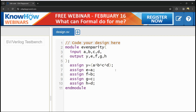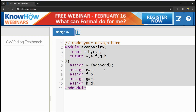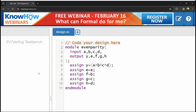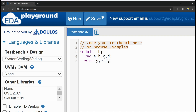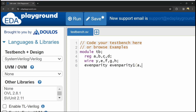This is the design code for our even parity generator. Now let us write the testbench module. The inputs are A, B, C, D and the outputs include Y and intermediate signals E, F, G, H. We instantiate the even_parity module, connecting all inputs A, B, C, D, and intermediate wires E, F, G, H, along with output Y.